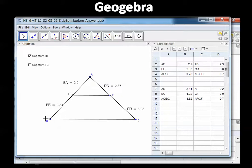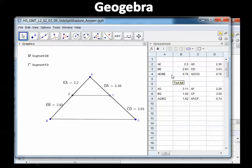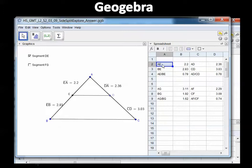GeoGebra tells me what the segments equal. Segment EA is 2.2, segment EB is 2.83, segment DA is 2.36, and CD is 3.03. In the spreadsheet they've recorded AE as 2.2 and EB as 2.83. When you take AE divided by BE — 2.2 divided by 2.83 — the proportion equals 0.78.